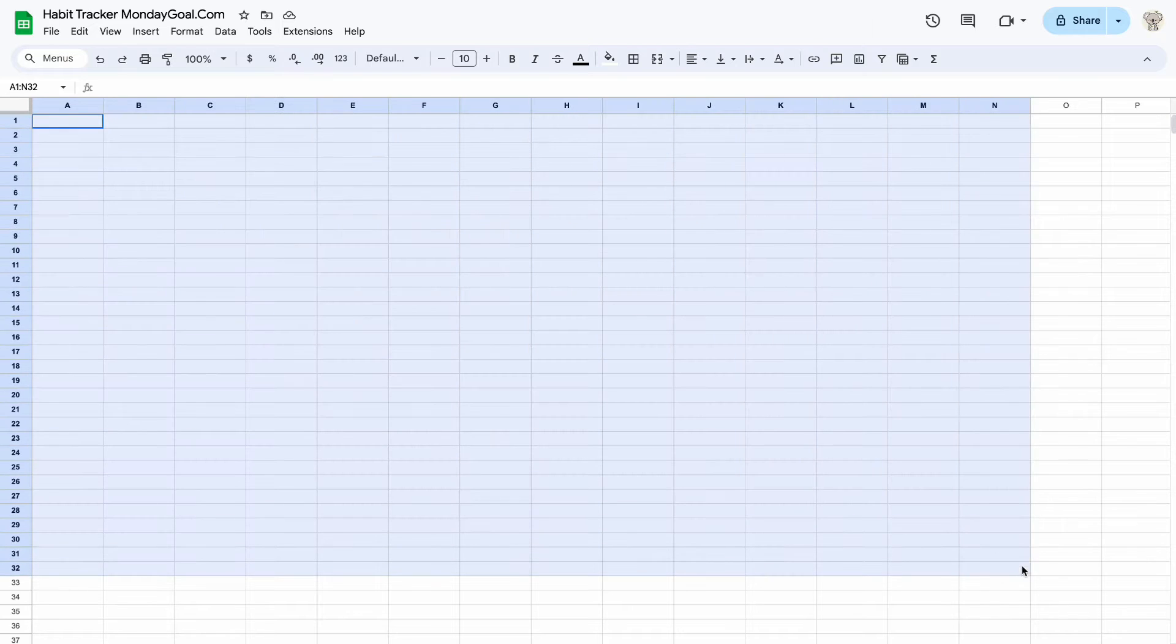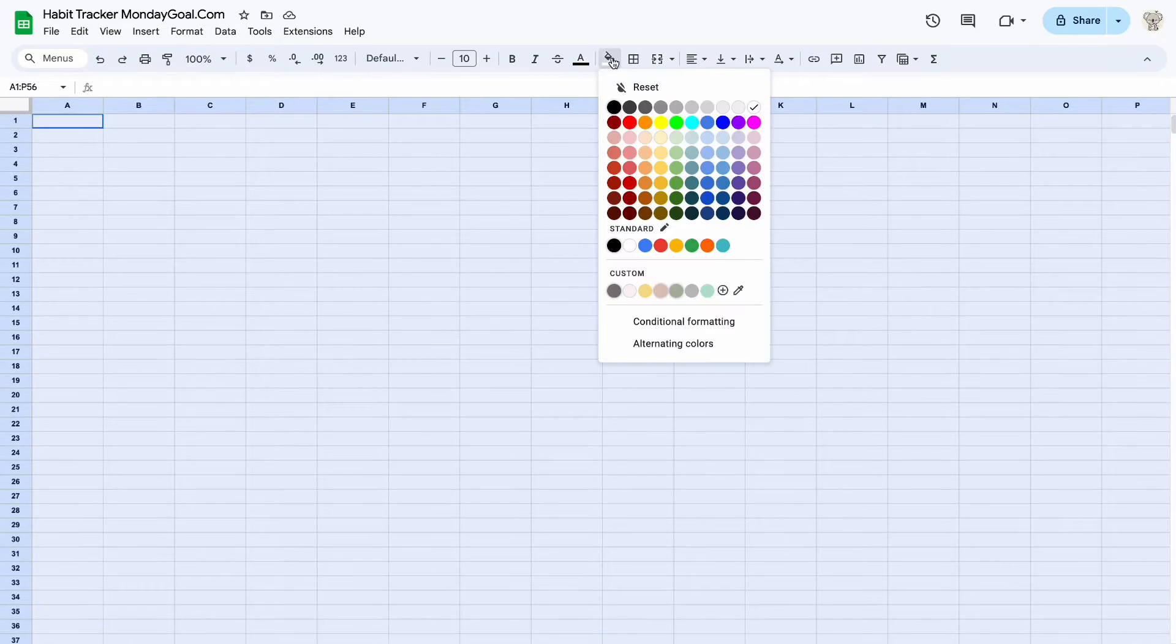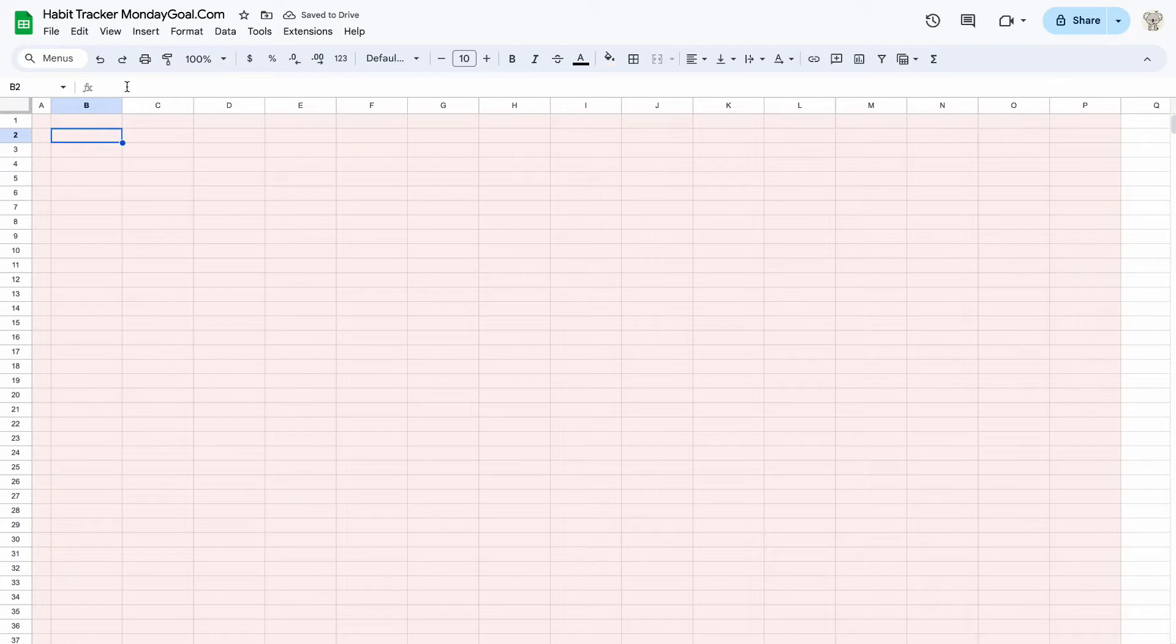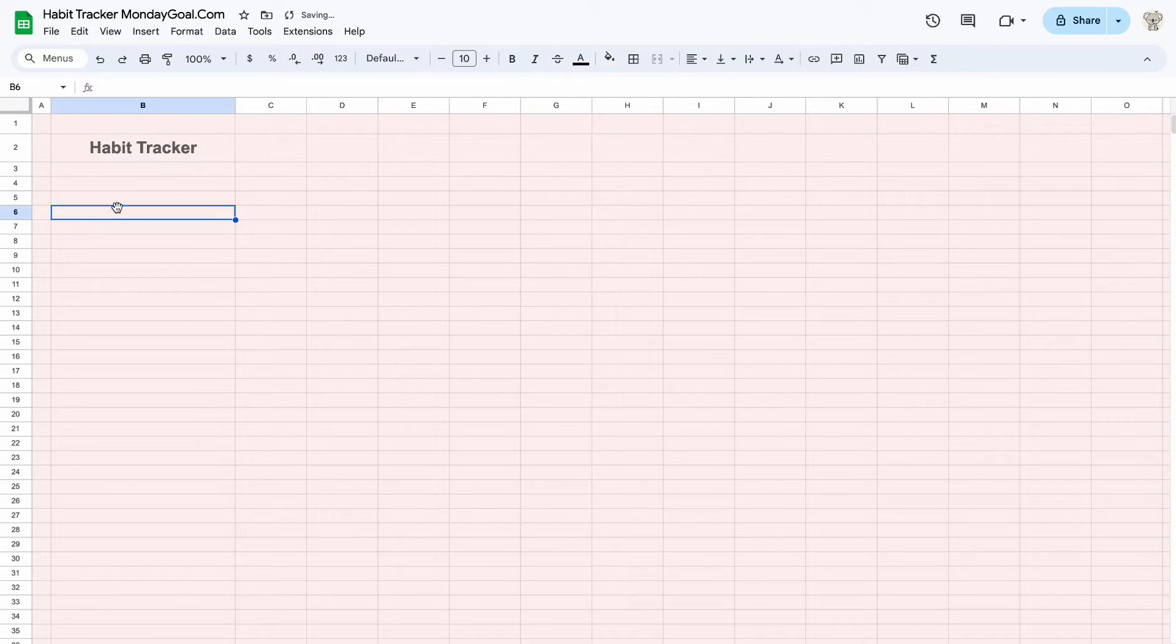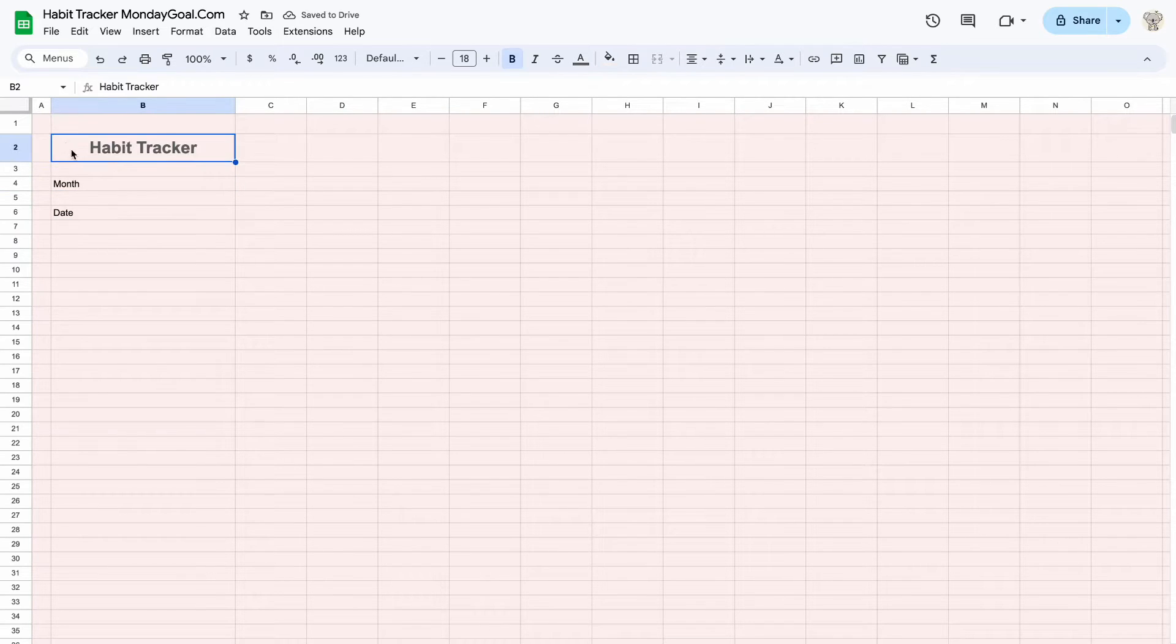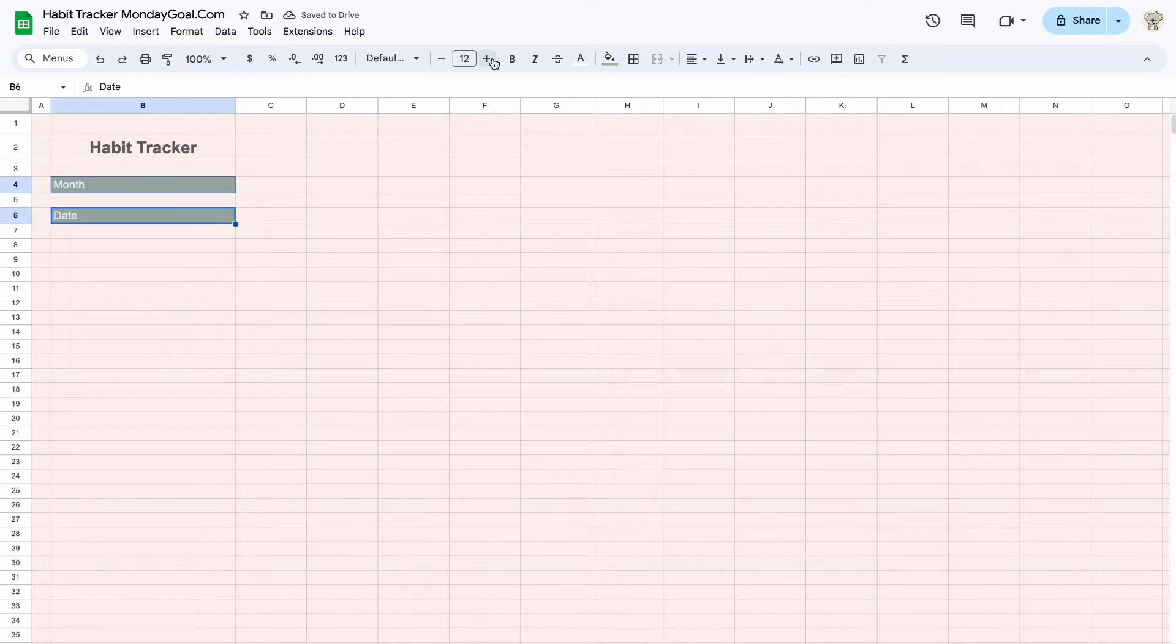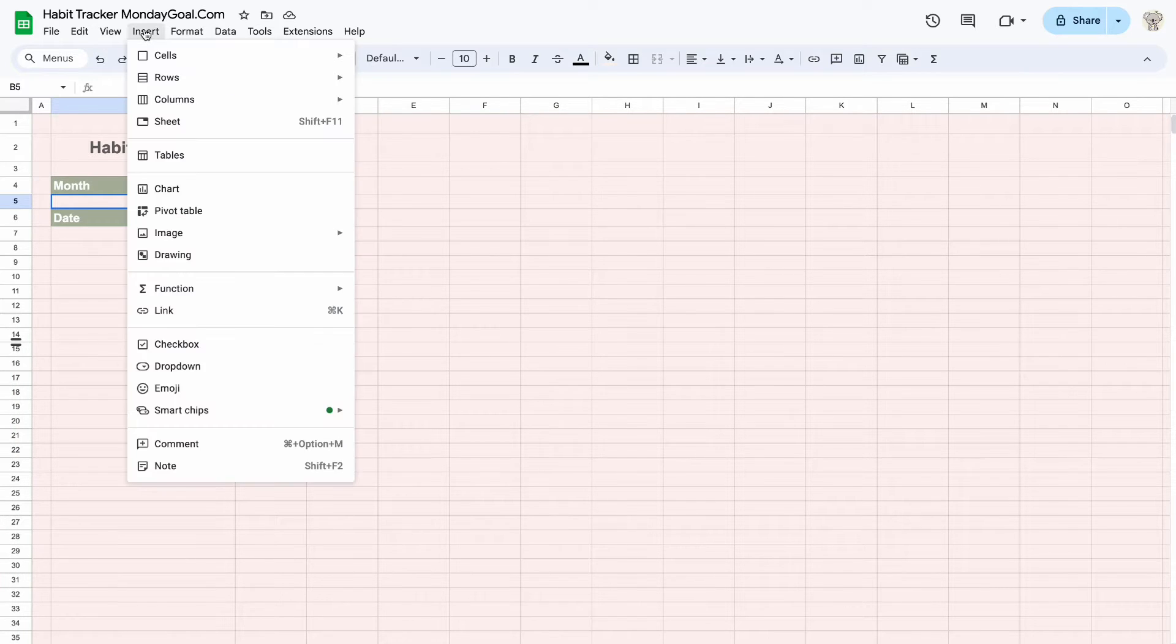First, let's change the background color. Next, let's add the title. Now, let's add dates and months to our sheet. We can add a drop-down for our months.